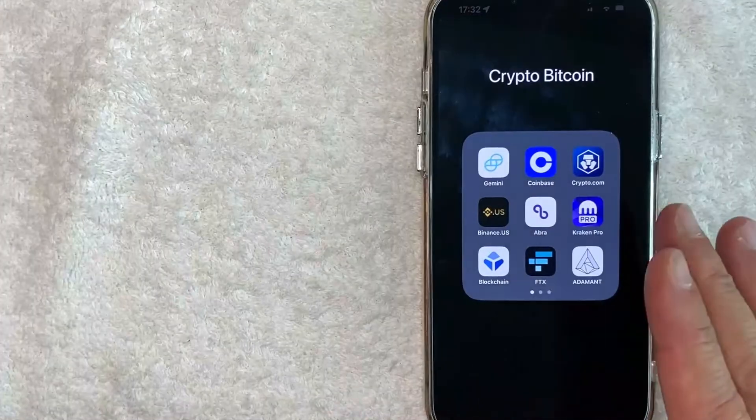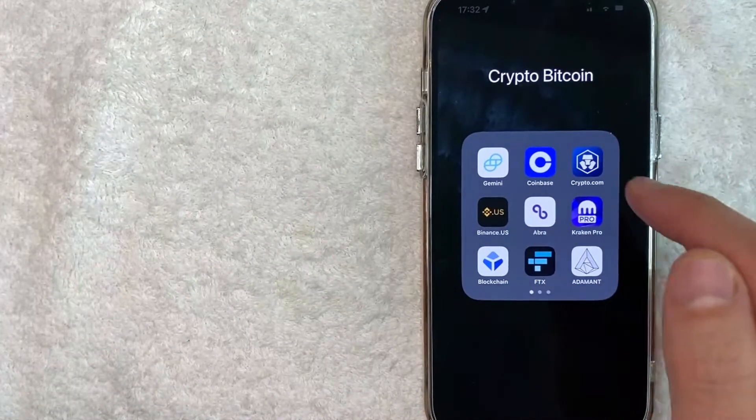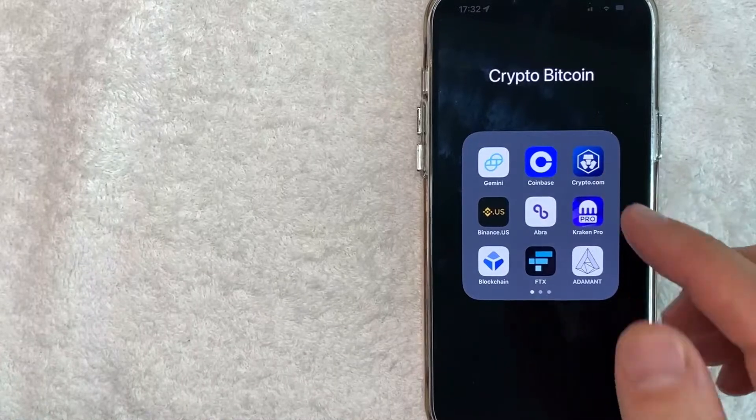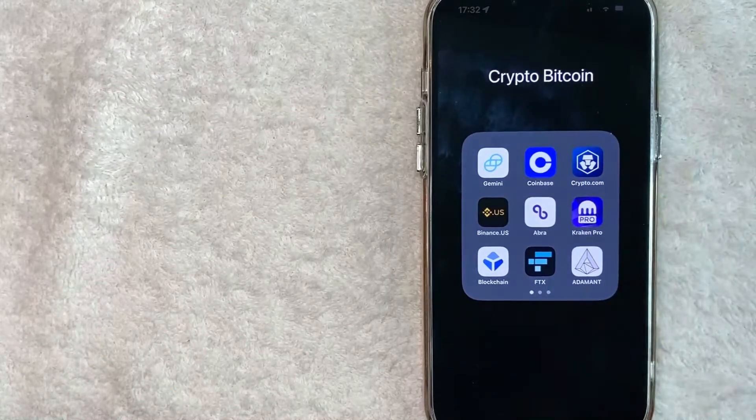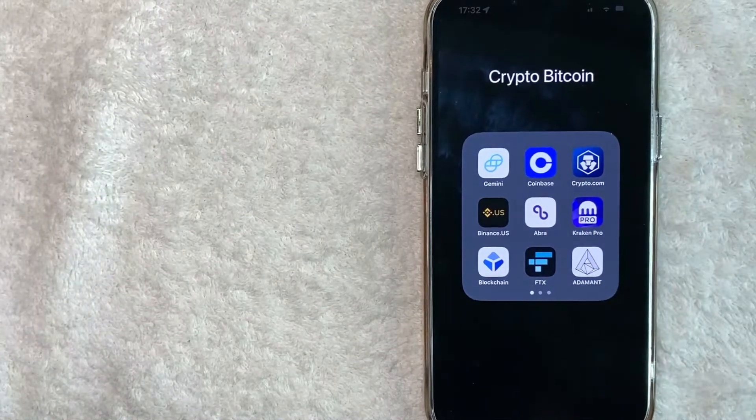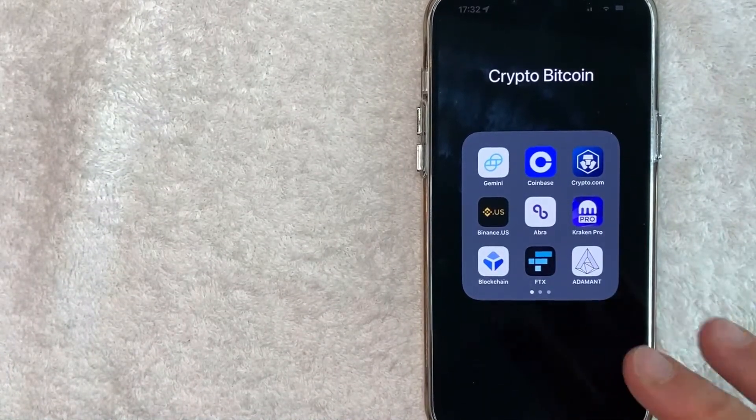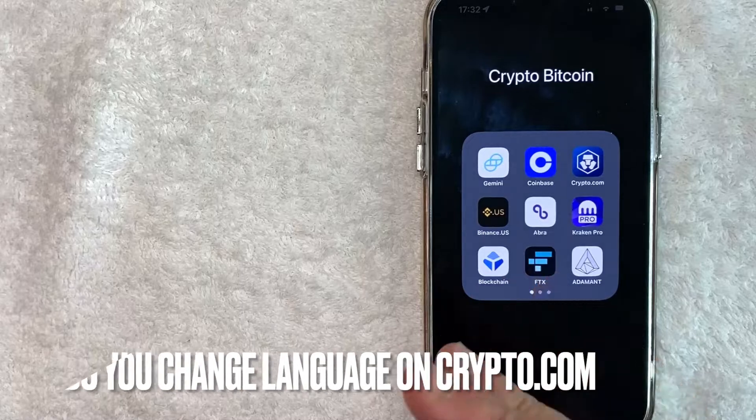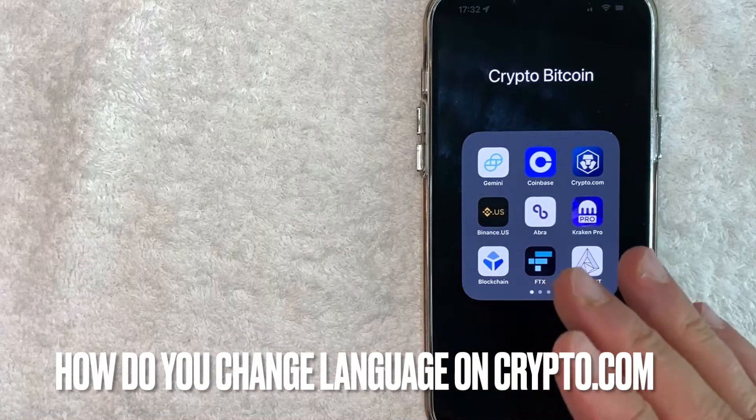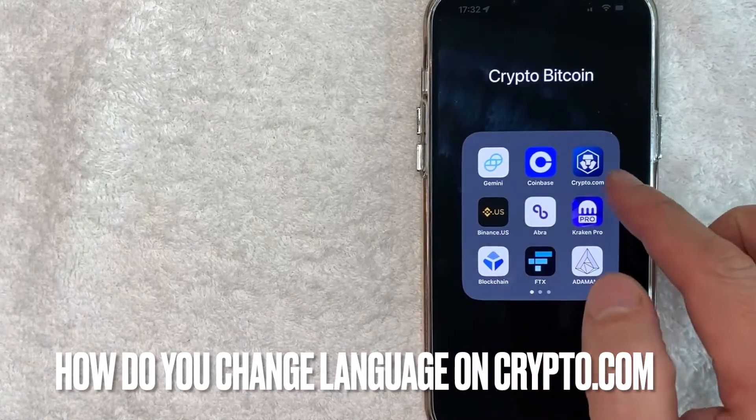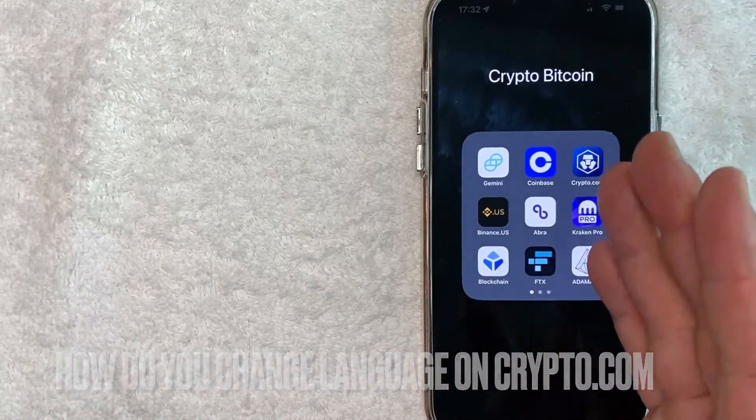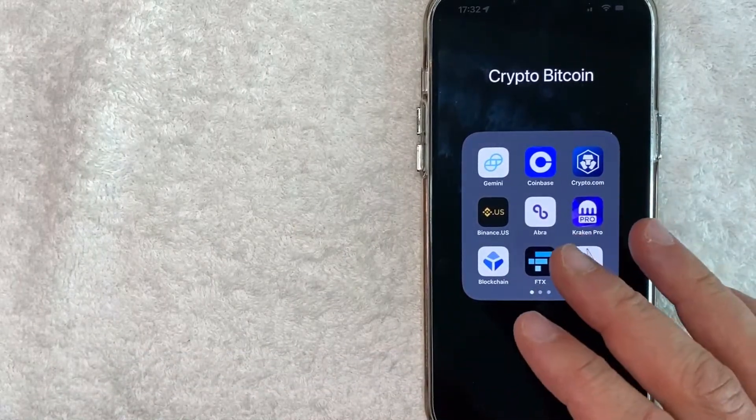Hey, welcome back guys. Today on this video, we're talking about Crypto.com and more specifically, I'm going to answer a question I've gotten a lot lately: how do you change the language on Crypto.com? So let's go ahead and talk about this.